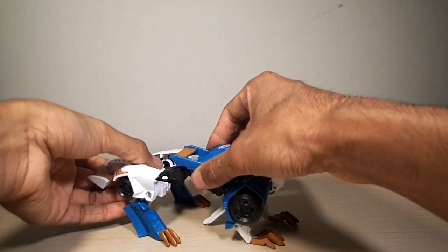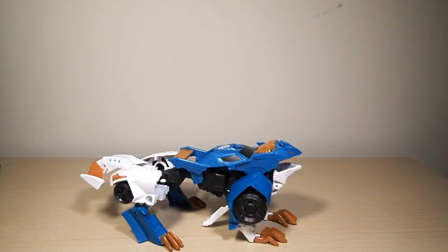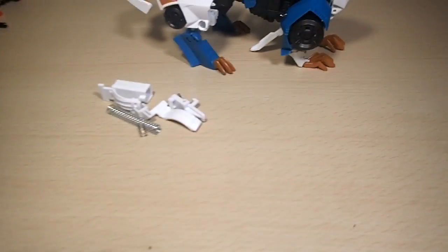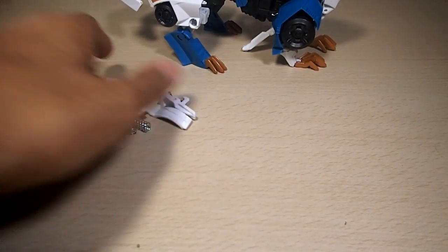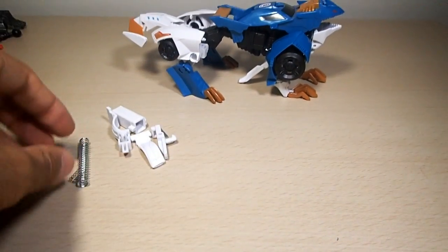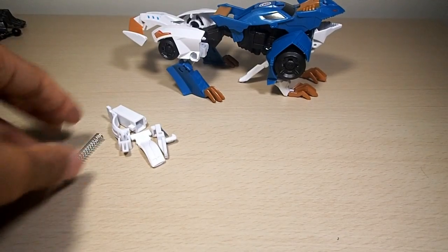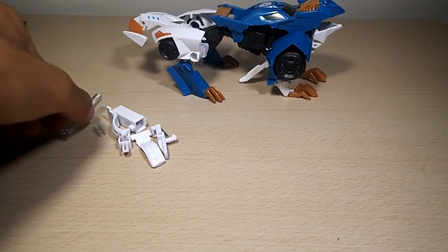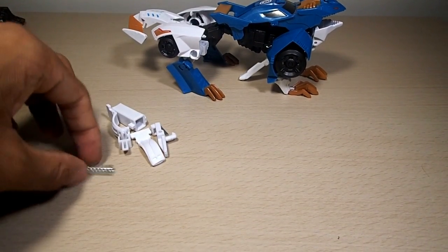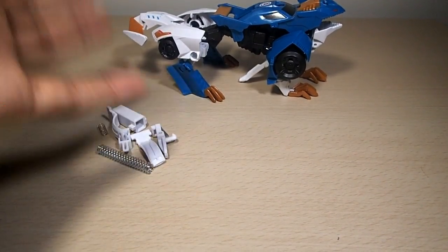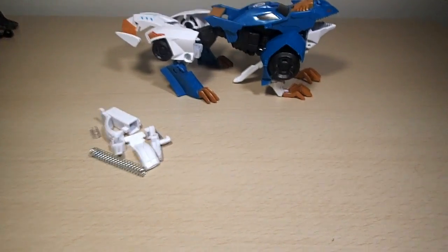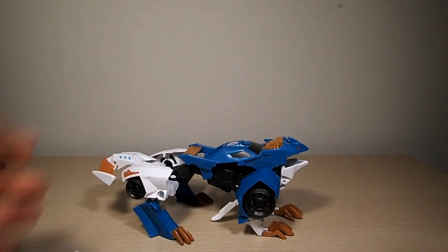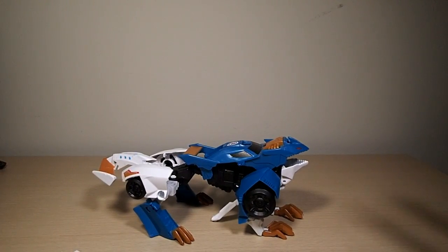And you have these pieces left over. I'd say keep these in like a ziploc baggie and label it and then keep it somewhere, just in case you ever want to sell this in the future, then you have all the pieces you can just put back together, which just follow these instructions in reverse to put it back together.